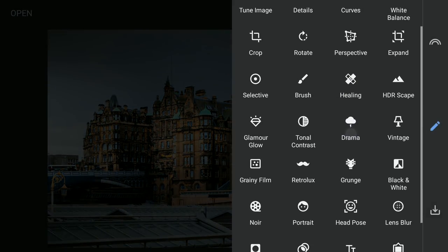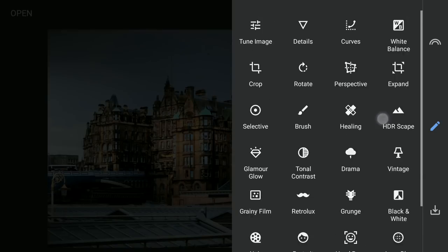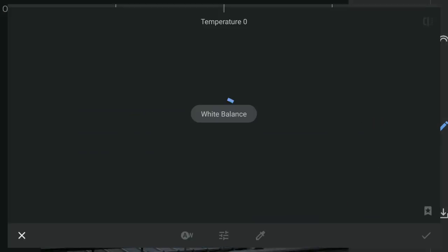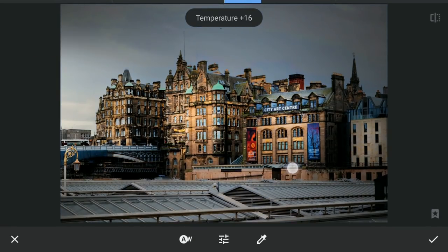To give the buildings a warmer look, using White Balance I will increase the temperature a bit.